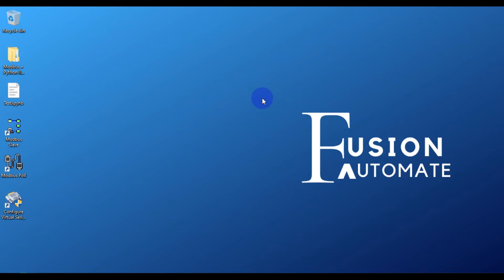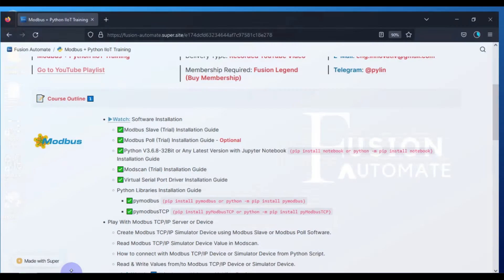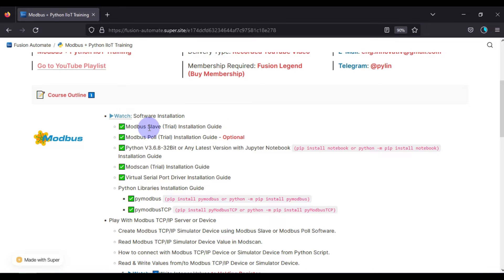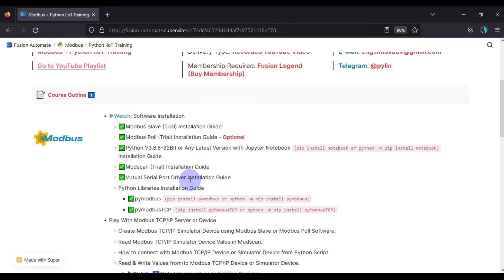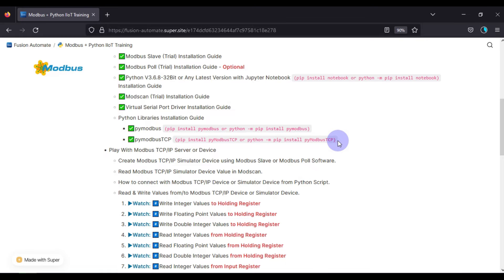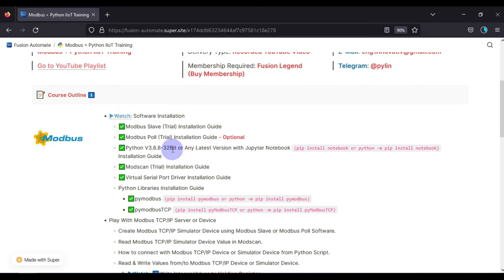Hi and welcome to the second video of our Modbus plus Python IoT training. In the first video we covered some installation parts: required software including Modbus Slave, Modbus Poll, Python version 3.10, and Jupyter Notebook. We also saw how to use ModScan software without installation, the virtual serial port driver software installation guide, and how to install the pymodbus and pymodbus-tcp libraries using Jupyter Notebook.